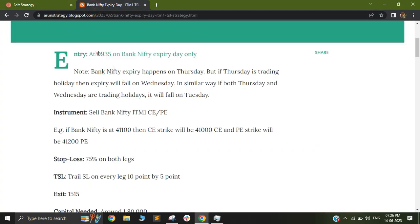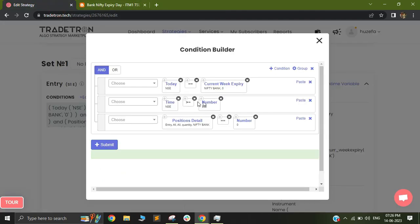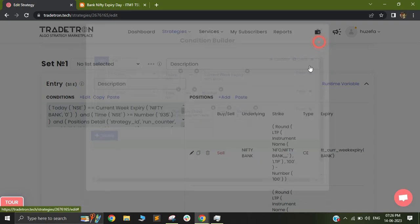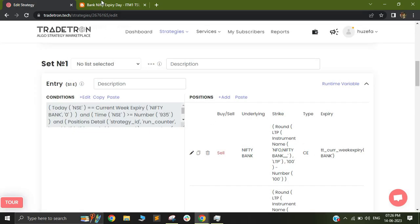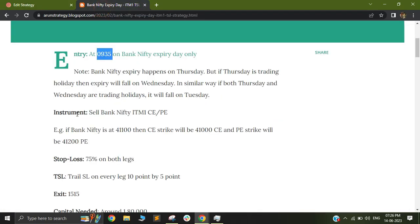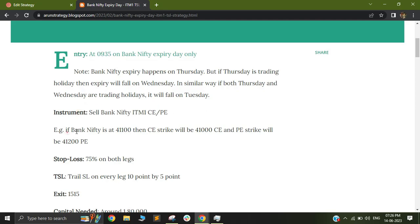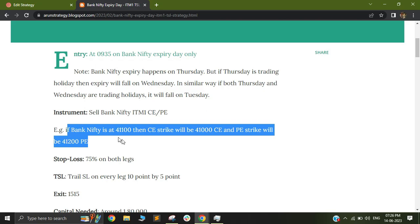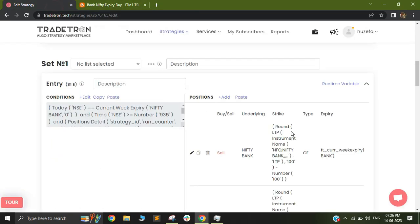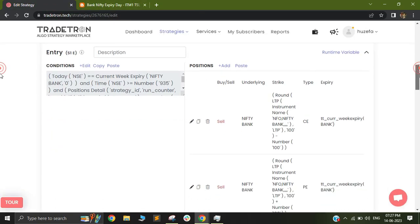The next logic is that it should take a trade at 9:35, so I've used the condition time greater than 9:35. And I've also used the condition as position detail is equal to number zero. So this will help me prevent a secondary trade in case both my stop losses get hit. You can see that he's used an instrument of selling an in the money one call and put option. He's also added an example of the same. So let's see how we build the same.